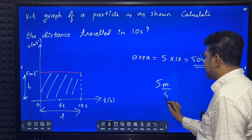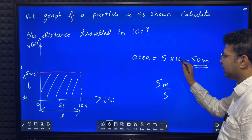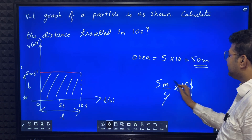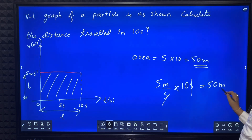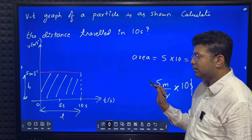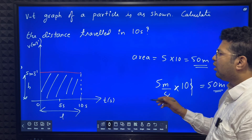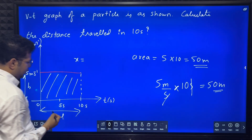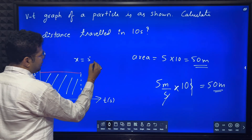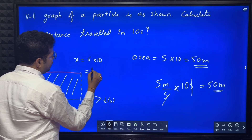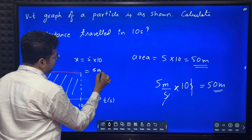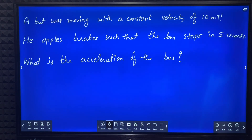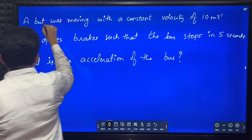To understand it better: 5 meter per second × 10 seconds — seconds get cancelled — gives 50 meters. Alternatively, you can simply find displacement = velocity × time. Velocity is 5, time is 10 seconds, so displacement = 5 × 10 = 50 meters. This is also a very simple question.